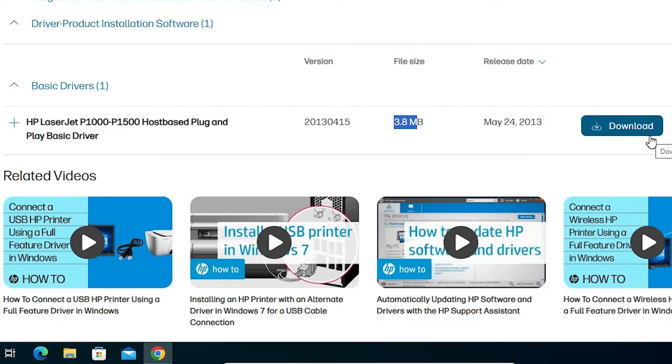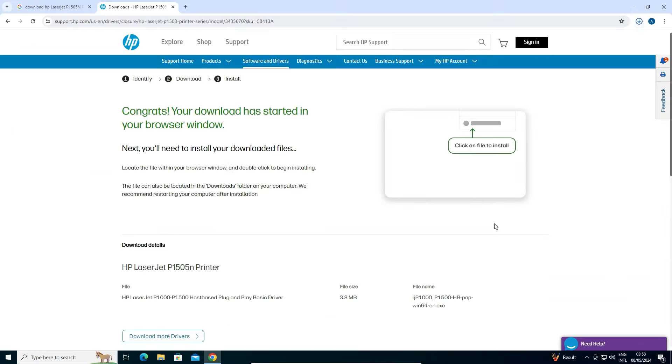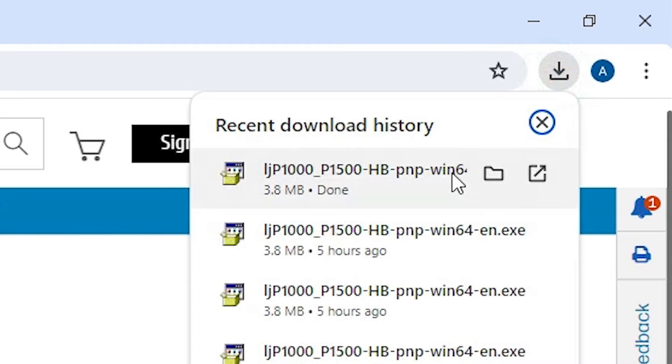As soon as we click on the Download, this page goes to another page and download is complete in a few seconds. So be patient. Click on the Download. And our download is complete in a few seconds. And here we find Show in Folder.